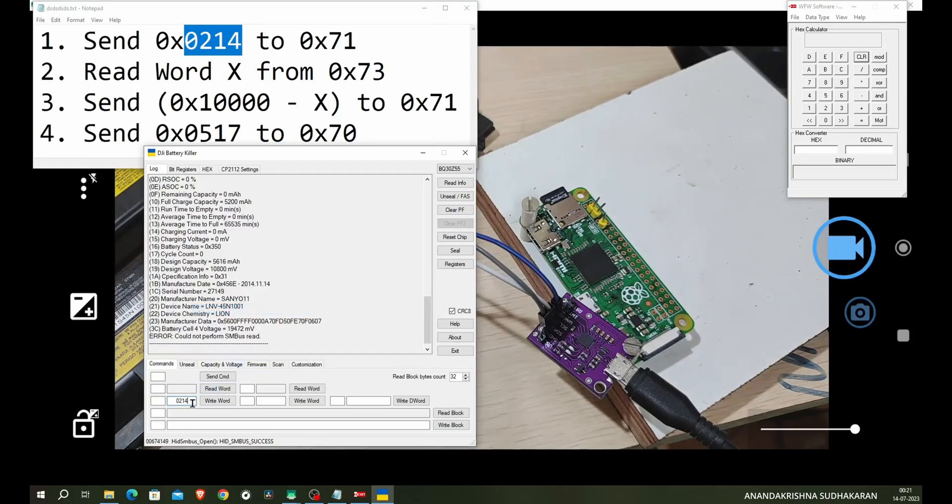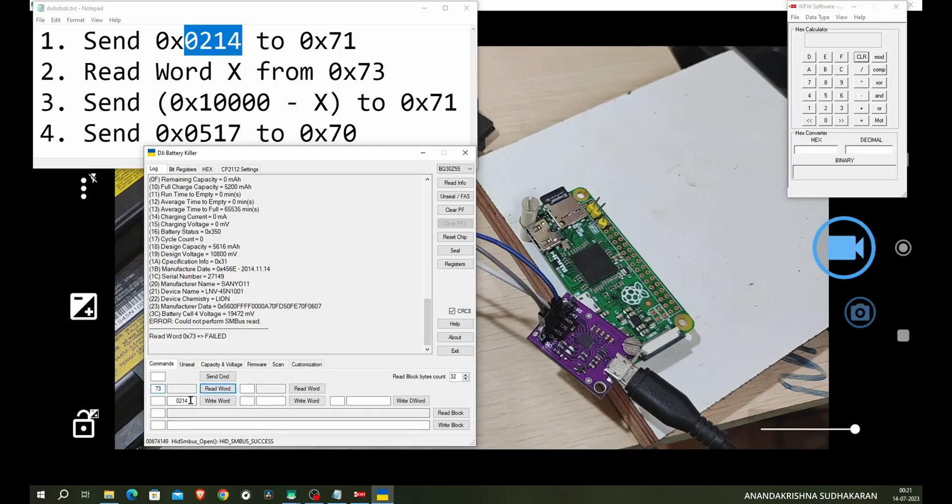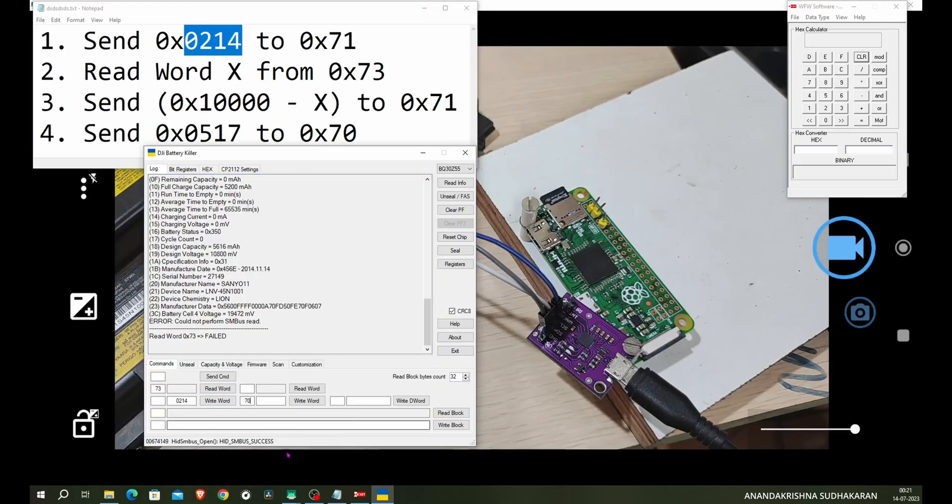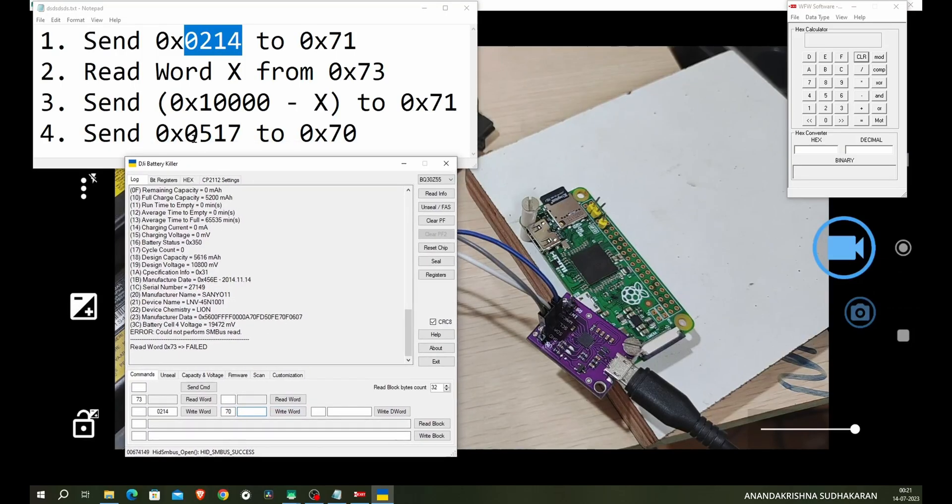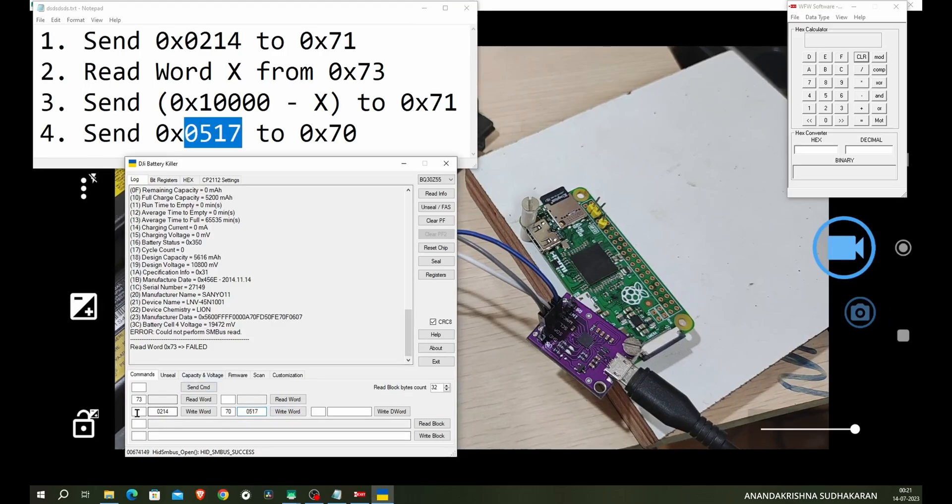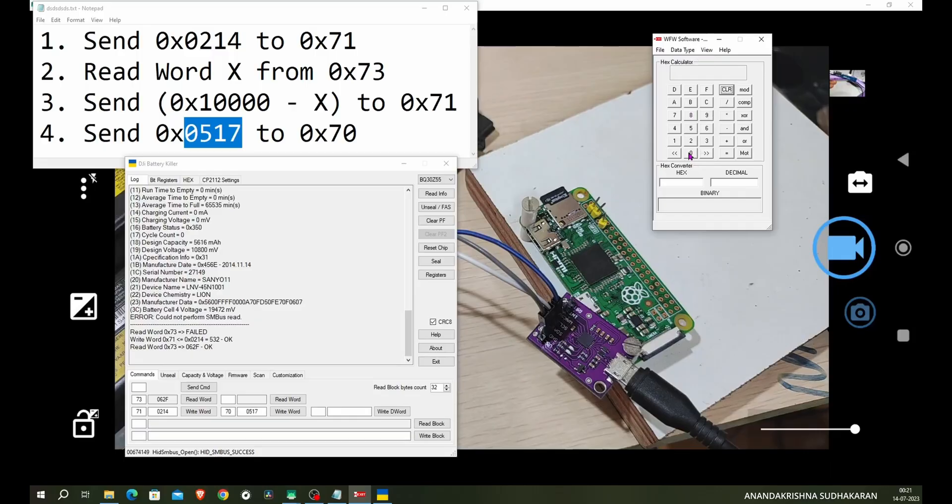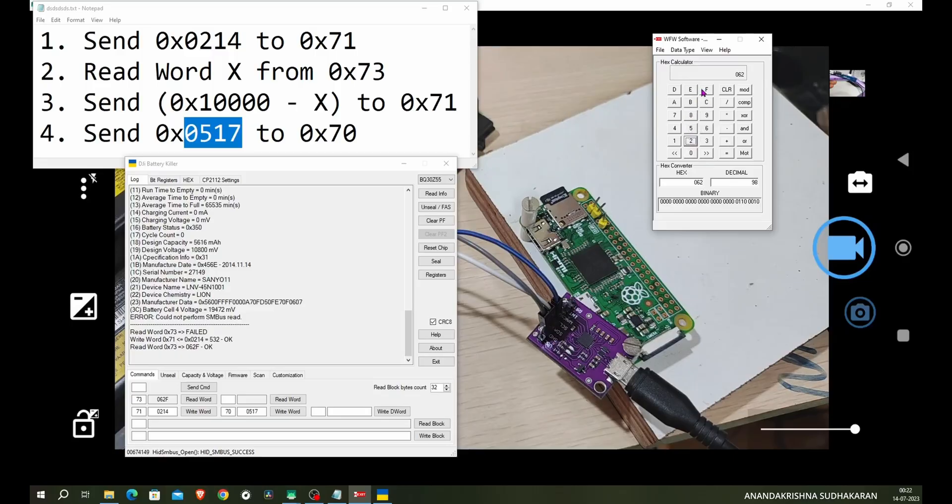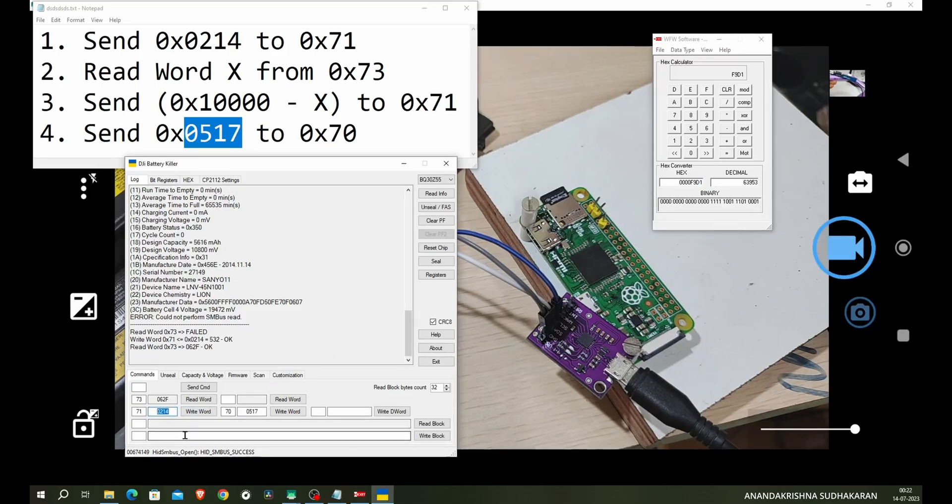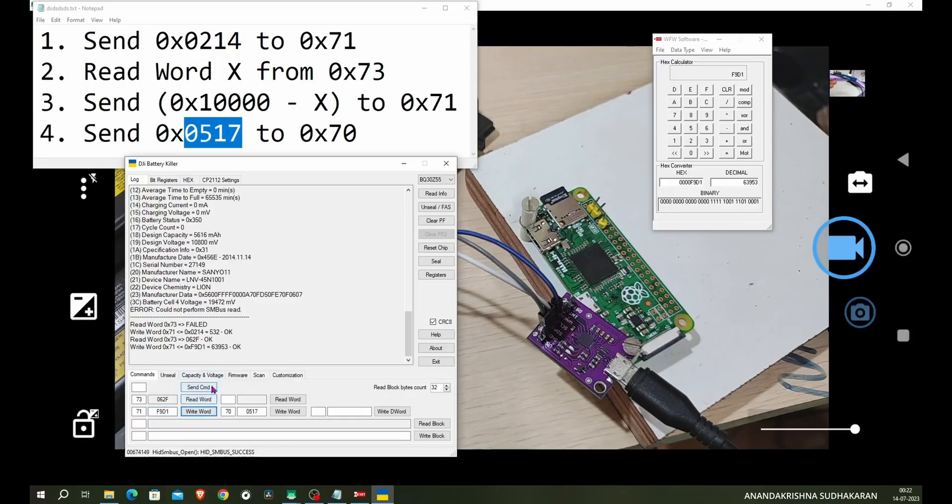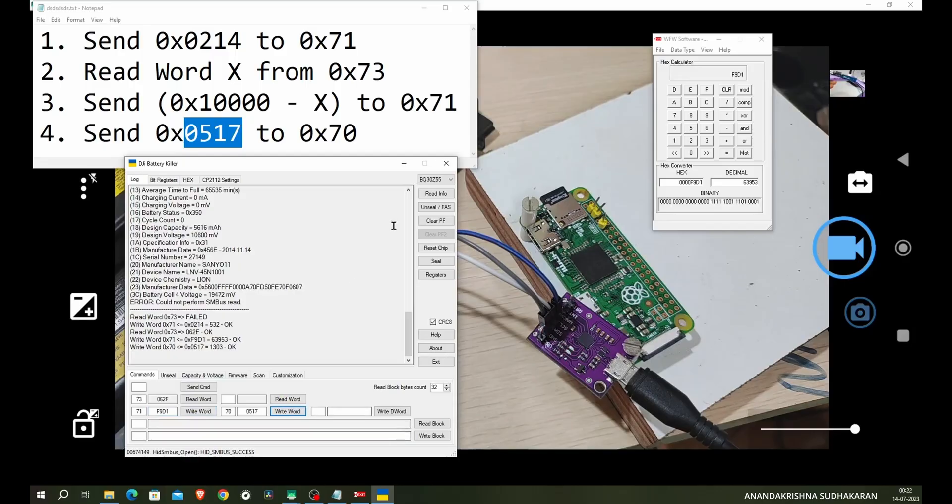Now you need to send the commands. So first you need to send 0x0214. I don't think it is working. First we need to read word from 0x73. So I am typing the 73 here. We can read the word. You can see it is failed. I'm creating an easy task here. To the 0x70, 0x0517. 0x0517 to the 0x71. 0x0214 to 0x71. Then again 0x71. We need to minus this value. Write word read from 0x73. You will get the value 0x062F. Let's subtract from 0x10000 minus 0x062F.